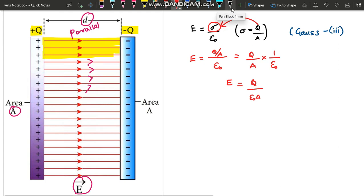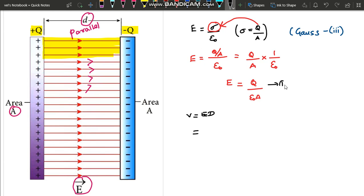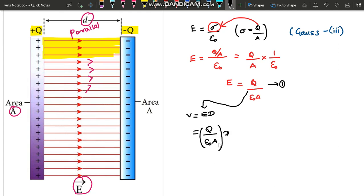Now what we have to find is the potential. The potential V is equal to E times D — that is, electric field multiplied by the distance D between the plates. The E value we know is Q divided by ε₀A. Substituting E, we get V equals Q times D divided by ε₀A, that is V = Qd / ε₀A. This is the potential.